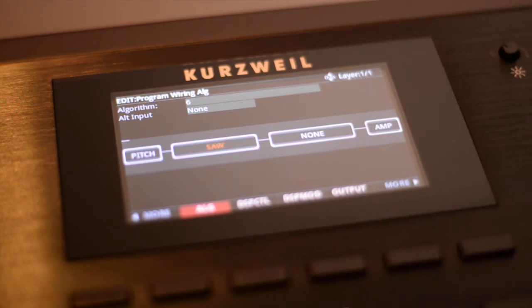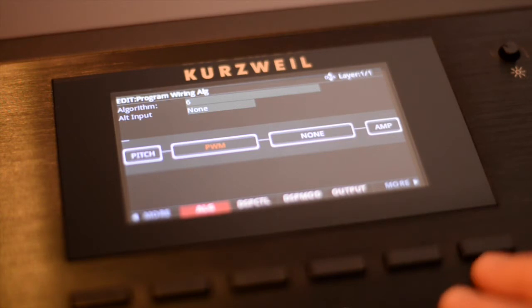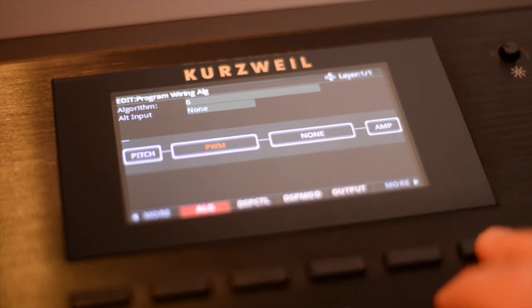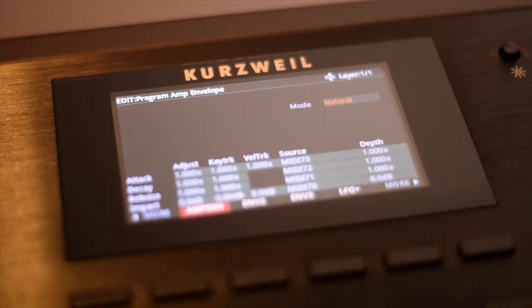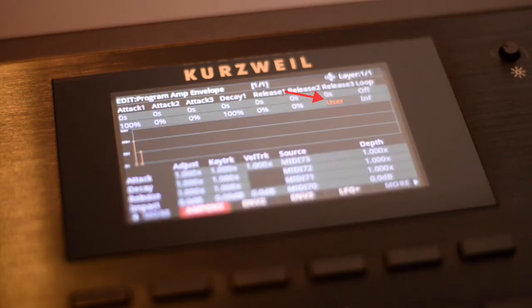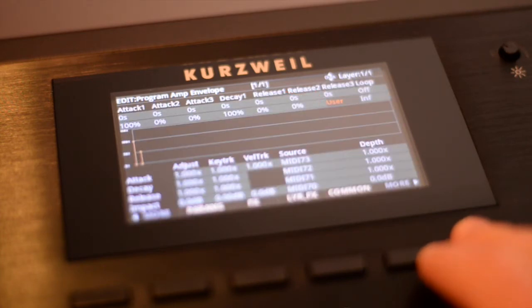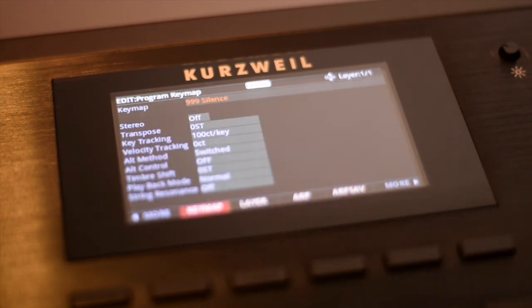Let's assign pulse width modulation to the first block. The sound currently has a quick decay on the amp envelope. DSP oscillators need user envelopes for proper envelope control. I'm switching from natural to a user envelope on the amp envelope page. Now let's go to the key map page and set the key maps to none — this will prevent sample envelopes from being used.